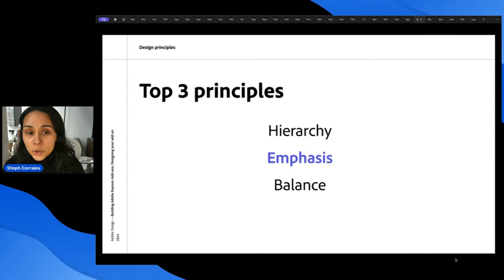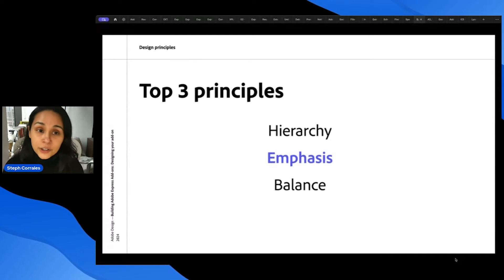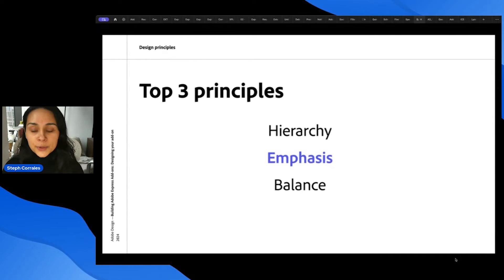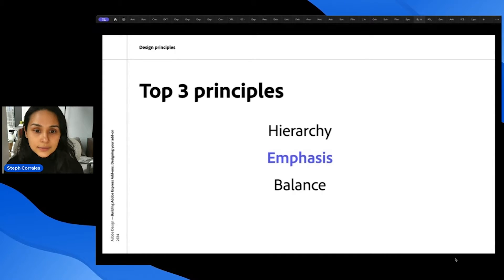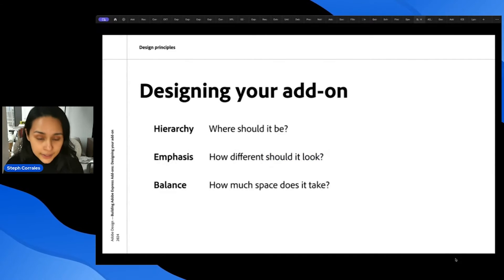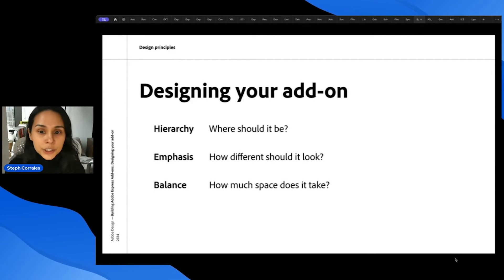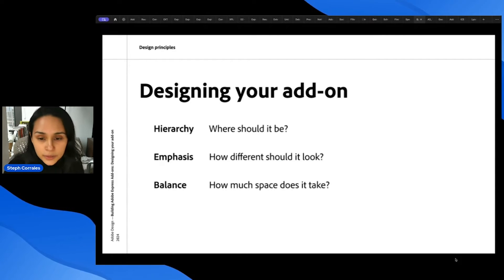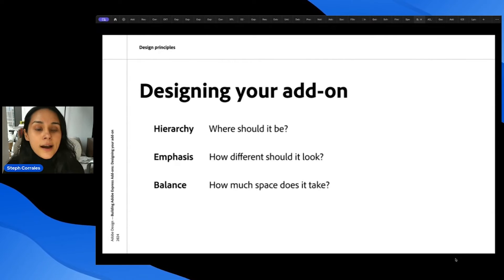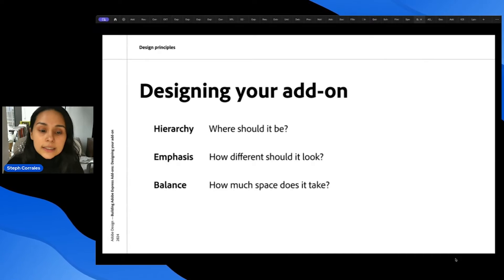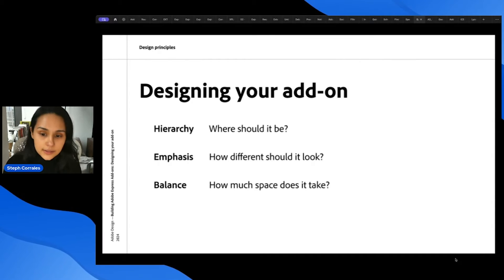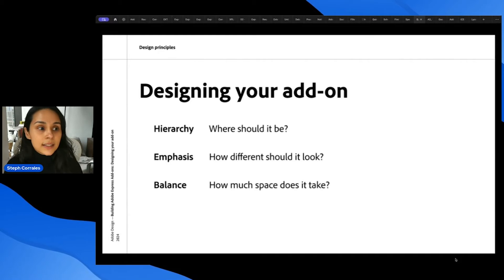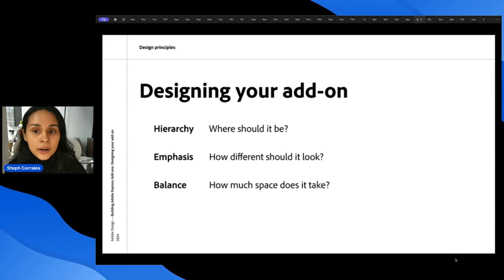I'm going to highlight just three principles. There are a lot of other design principles, but I'm focusing on hierarchy, emphasis, and balance. And when designing your add-on, hierarchy helps you answer the question, where should it be? Where should this component be? Where should this information be? Emphasis helps you determine how different should it look? And balance helps you determine how much space does it take? How much space does it need? What size should it be? And how much white space does it need around it?